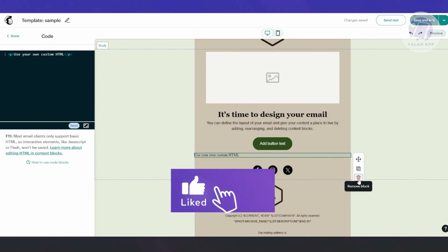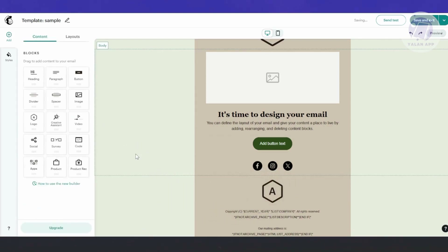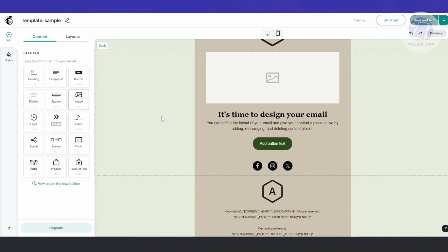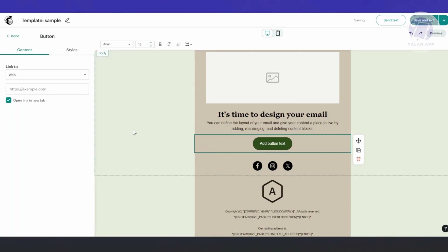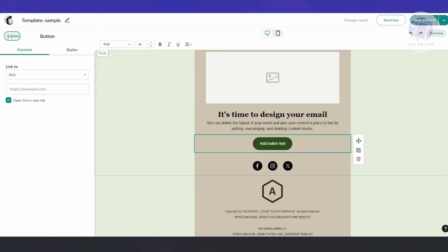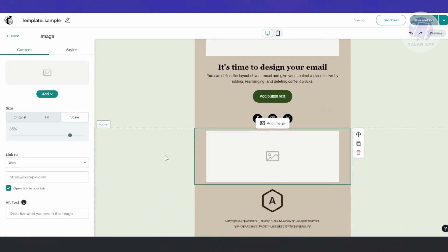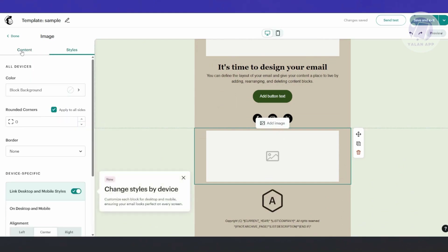Now, if you want to implement your Canva designs here, there are different ways to do this. The first way is by adding photos directly from Canva into your design. Let's go ahead and add an image. Click on the image block, and you can add your image here. Note that there is a specific sizing to be aware of, and you can also adjust padding if you want to change the design.